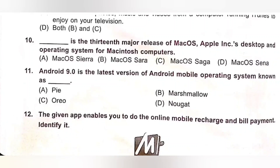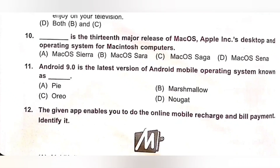Question 10: This is the thirteenth major release of Mac OS, Apple's desktop operating system for Macintosh computers. A. Mac OS Sierra. B. Mac OS Sierra. C. Mac OS Agha. D. Mac OS Xena. The correct answer is option A — it is the thirteenth major release of Mac OS, Apple's desktop operating system for Macintosh computers. Option A is the correct answer.